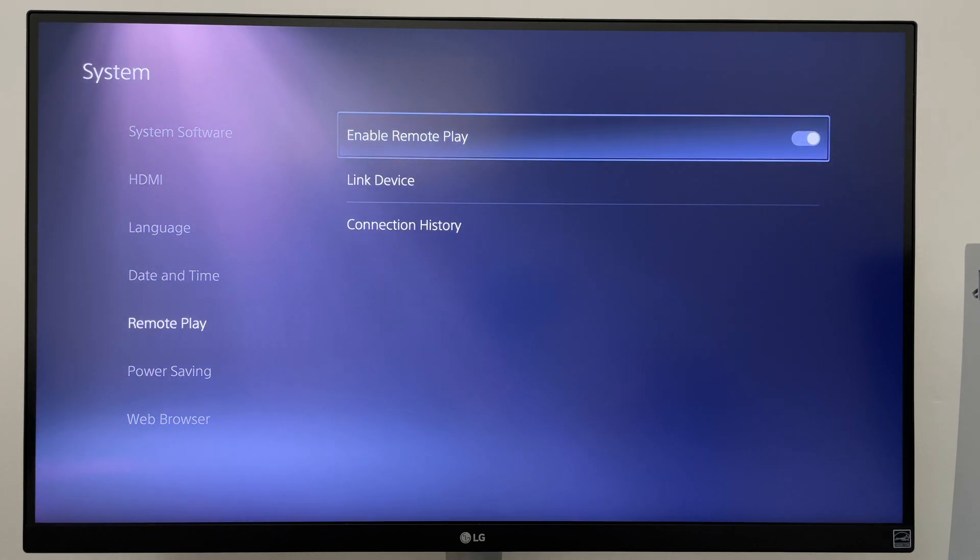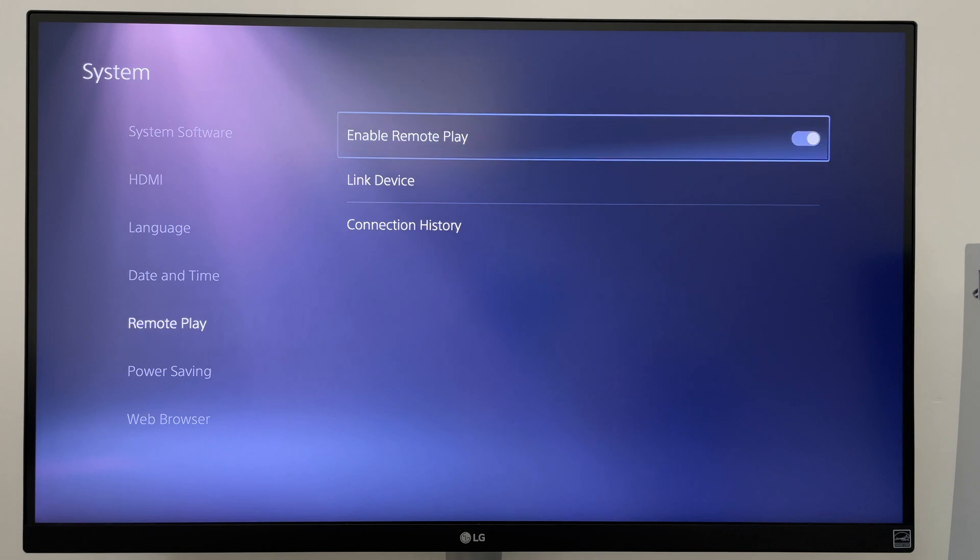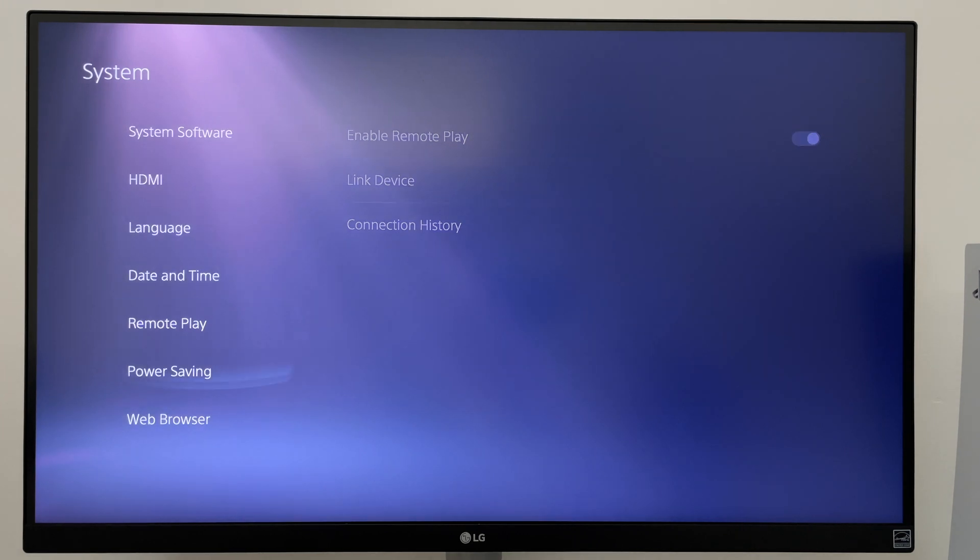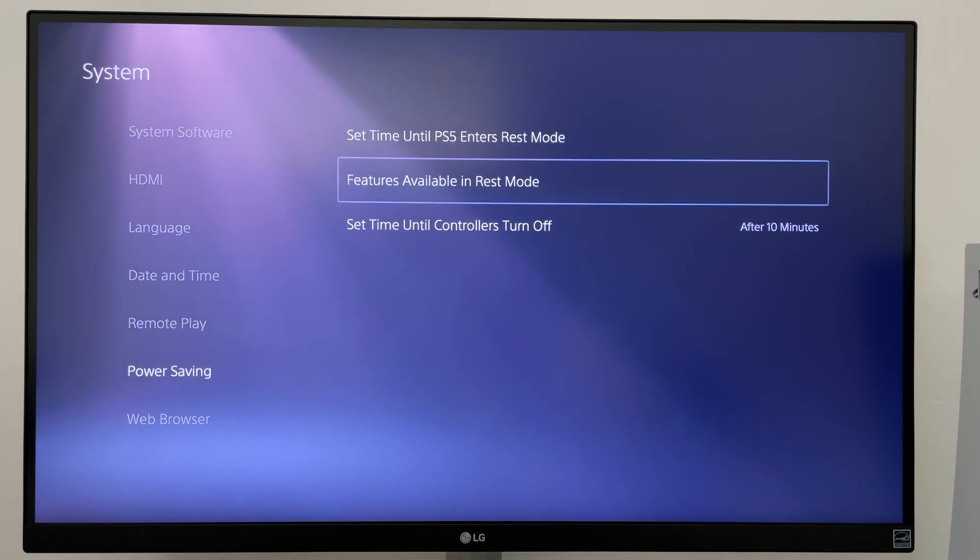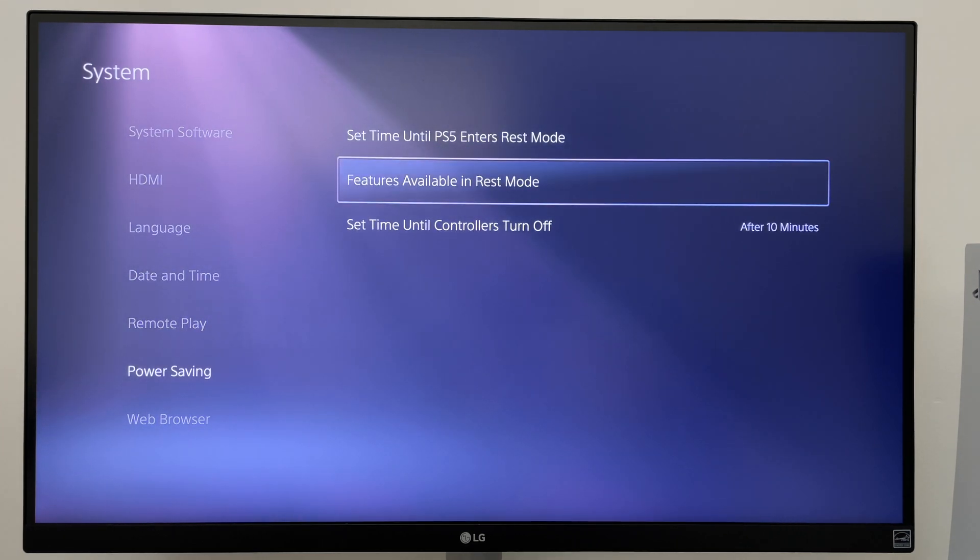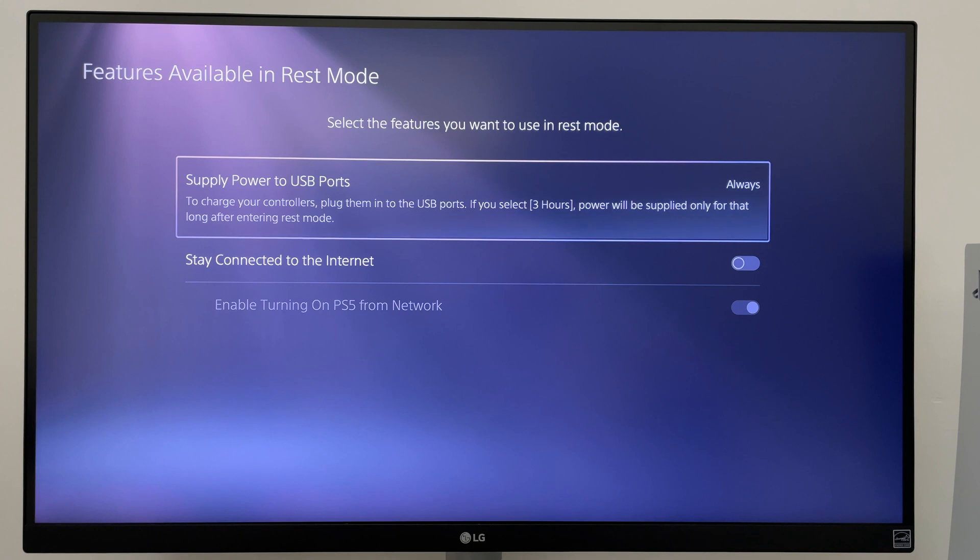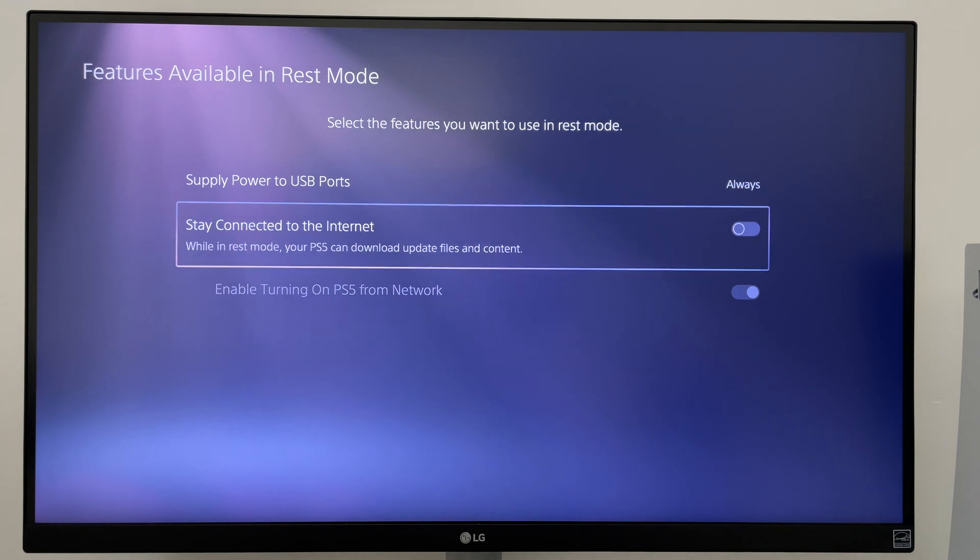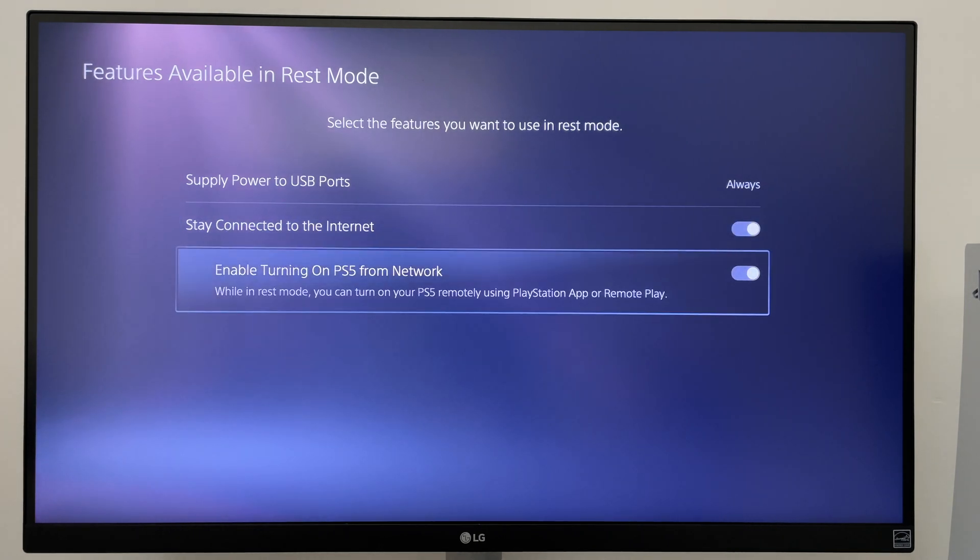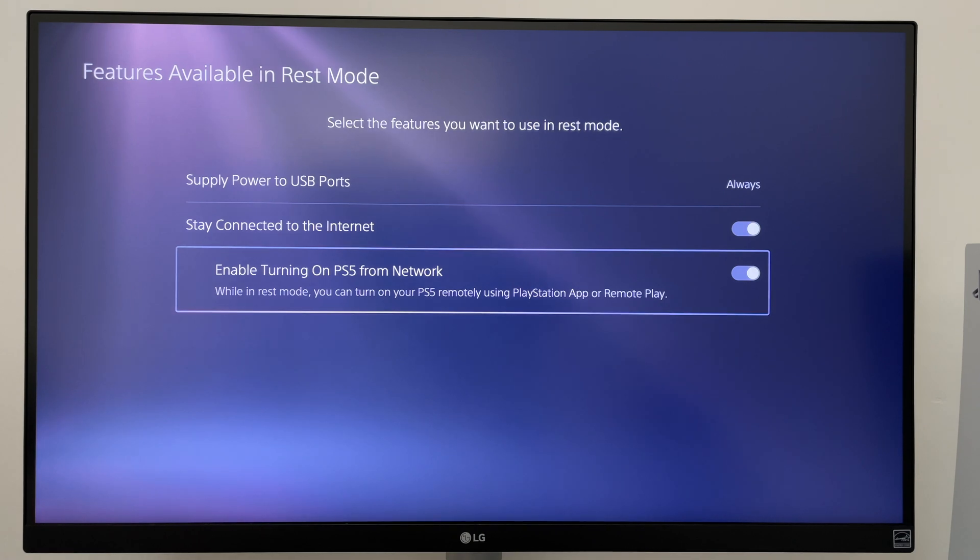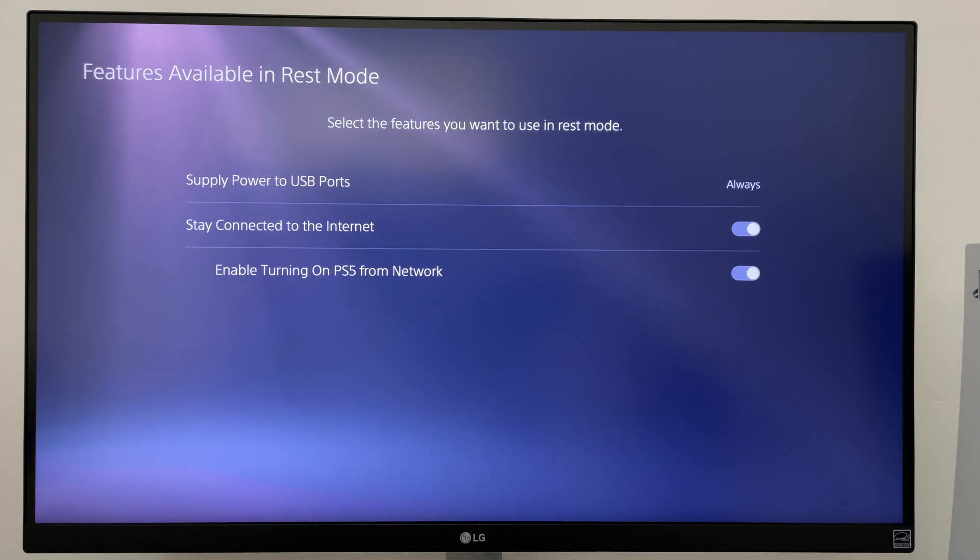I'm also going to change some settings for Rest Mode so that I can turn on the PS5 from the Remote Play app. To do this, select Power Saving, Features available in Rest Mode, then toggle Stay connected to the internet. Also make sure Enable Turning on PS5 from Network is turned on. This will allow you to turn on the PS5 from the Remote Play app.